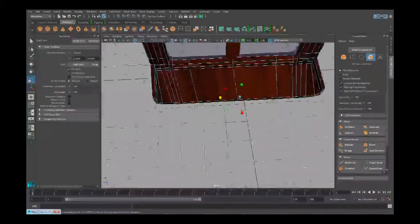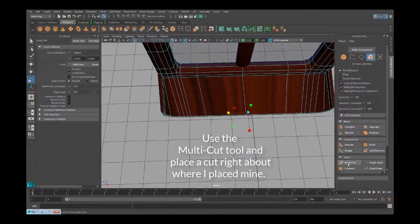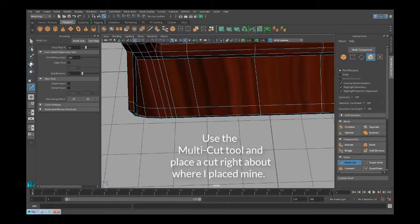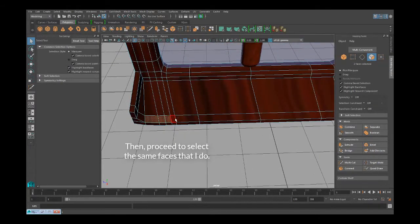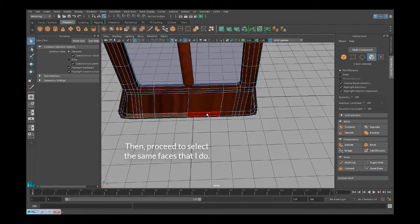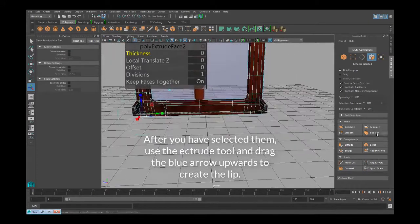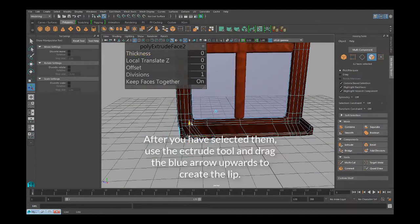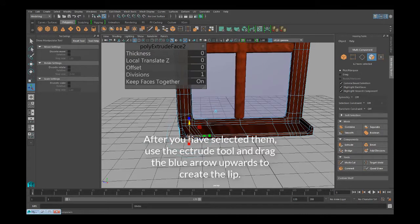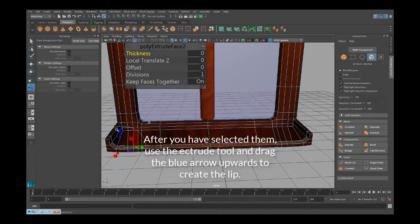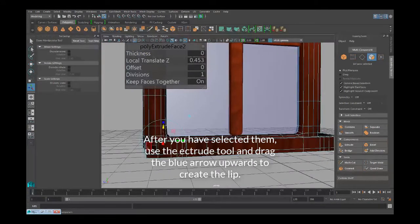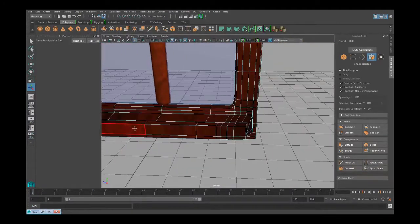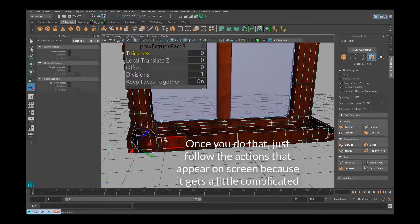Now, we will extrude the front to create the lip. The sides will extrude sideways so just follow along to the actions on screen.